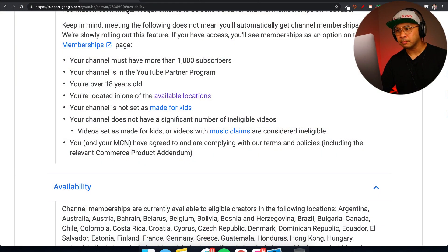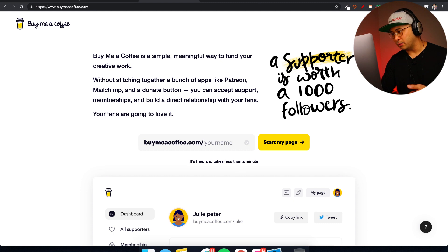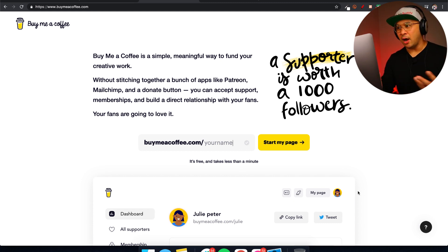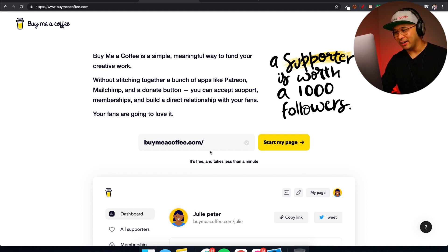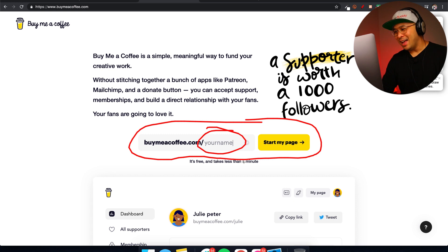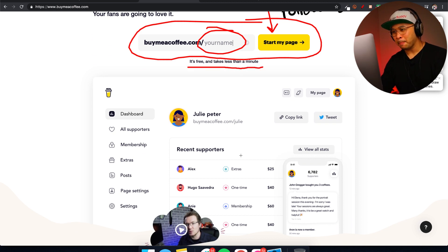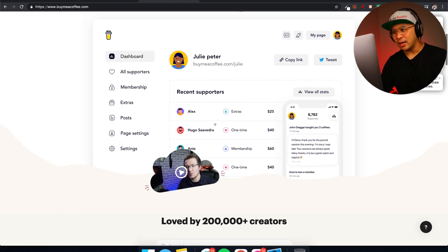These alternatives let you build a membership, collect recurring fees, and offer different deliverables or perks to your members. One I've mentioned in previous videos is Buy Me a Coffee. It's a really good place to create a membership. You can set your URL — like buymeacoffee.com/yourname — and create your page right there. It's free and takes less than a minute to go live.